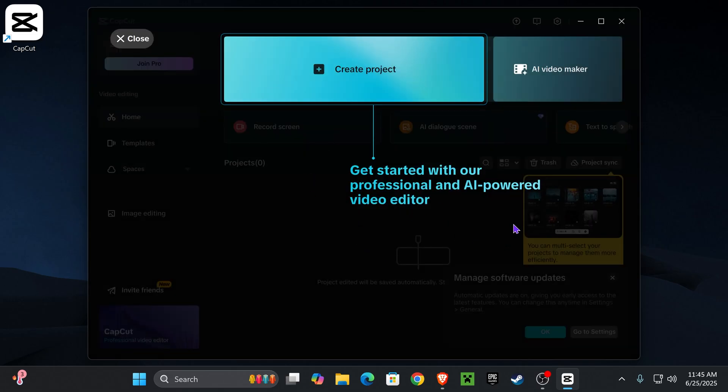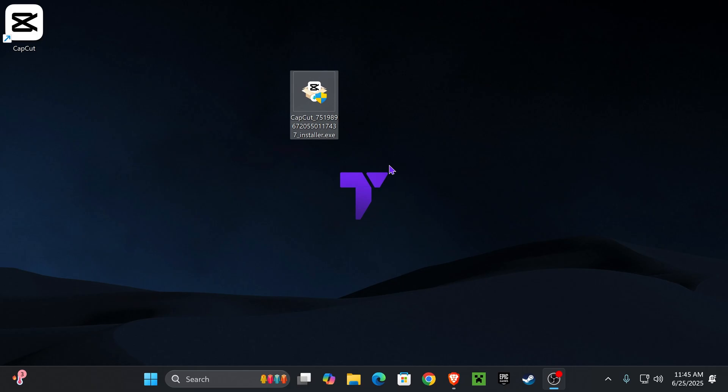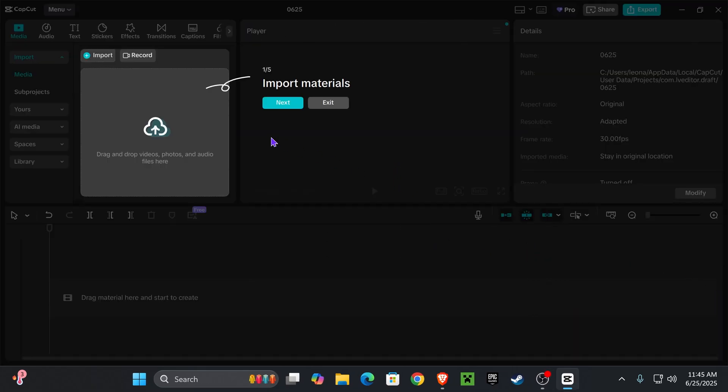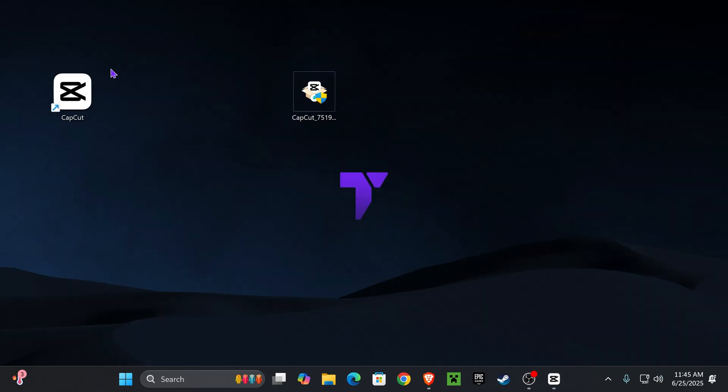And then you're now ready to start using CapCut. You could create a project. They have a bunch of free functionality options that you don't need CapCut Pro to do. And I recommend going through the tutorial in here in case you want to learn everything they have to offer.